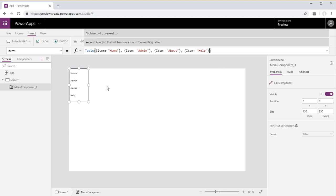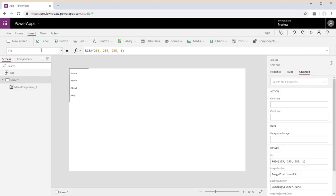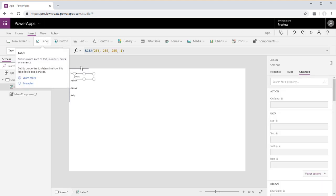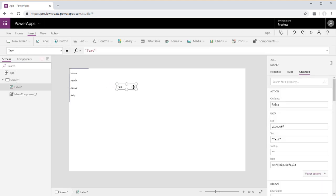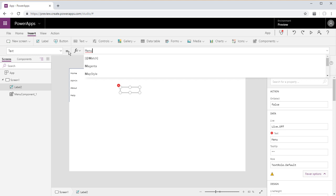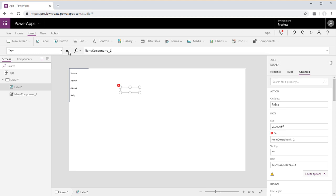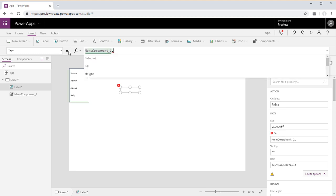We've changed the item property from sample text to home, admin, about, and help. And let's go ahead and insert a label. And this will be using the output property that we created. We will set it to menu component underscore one selected.